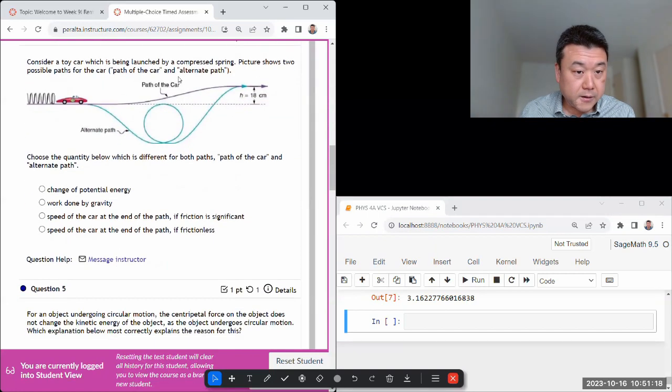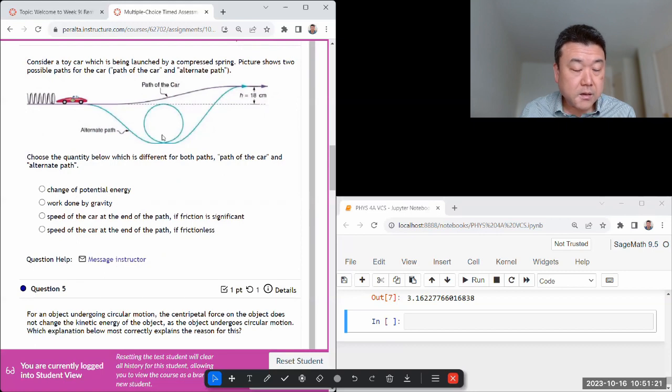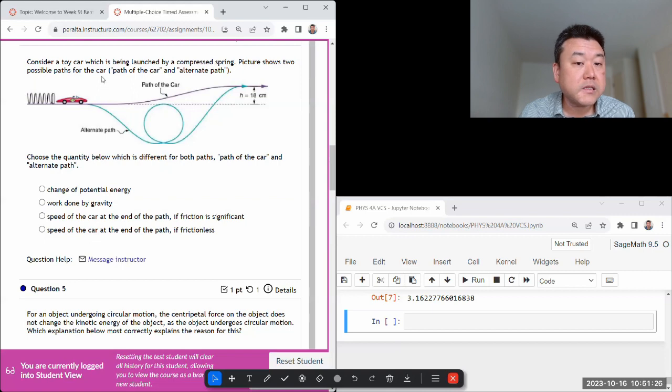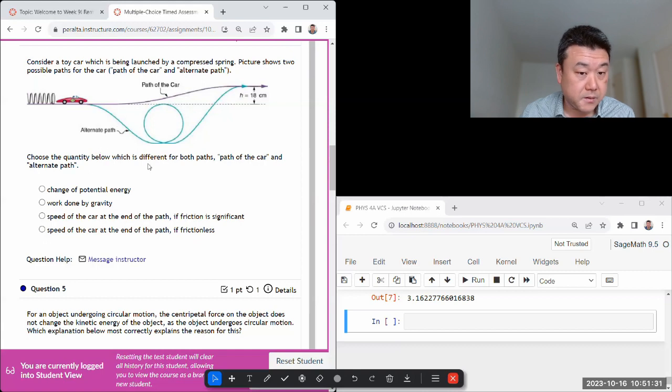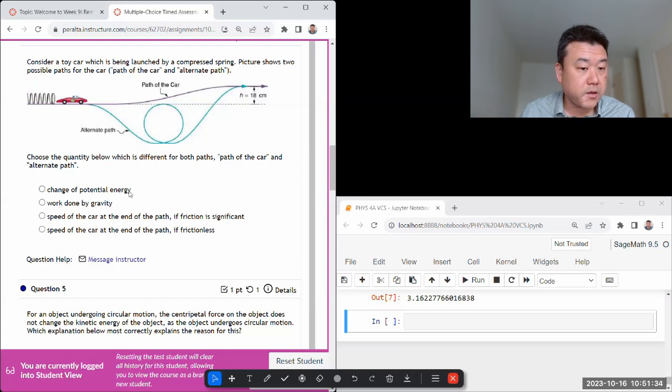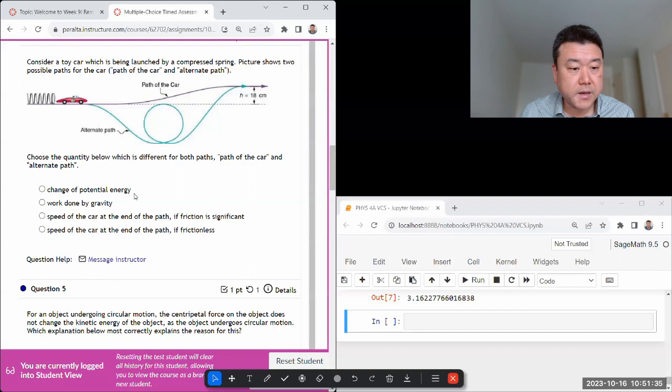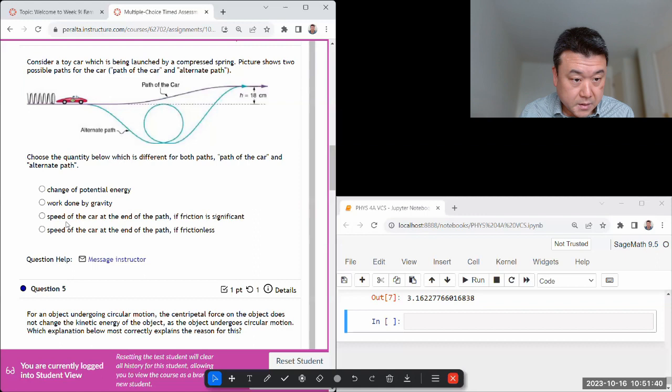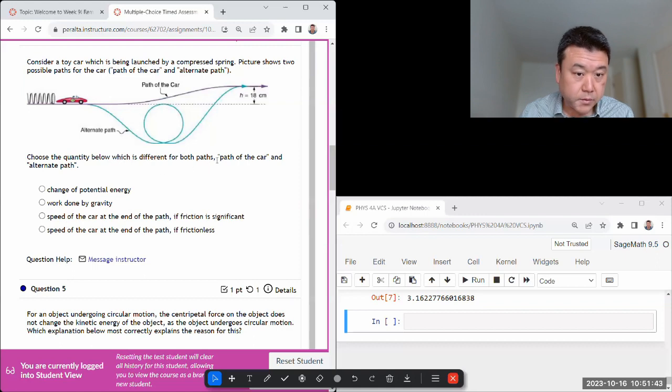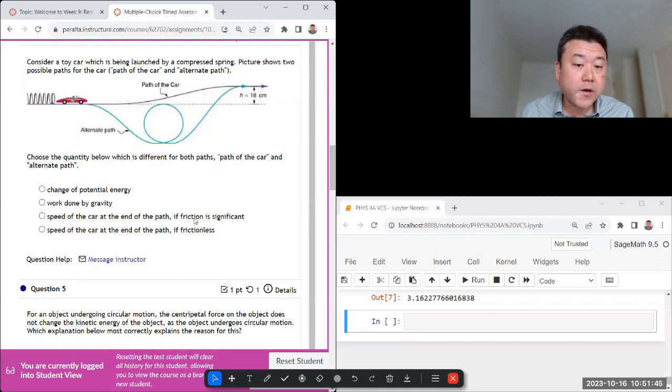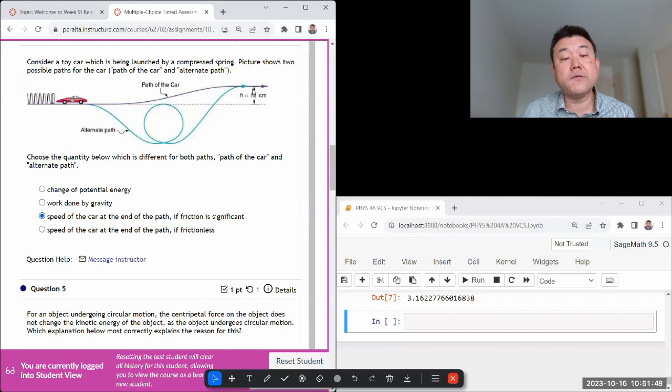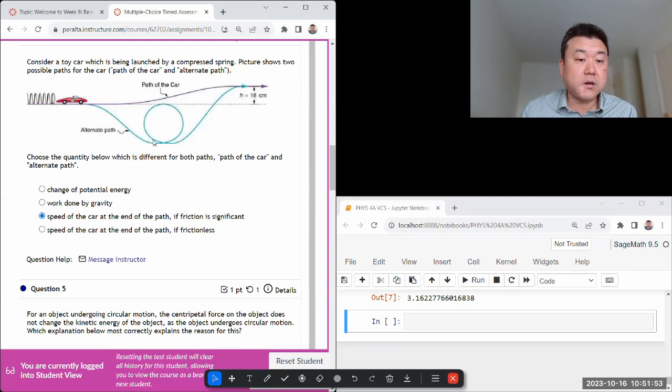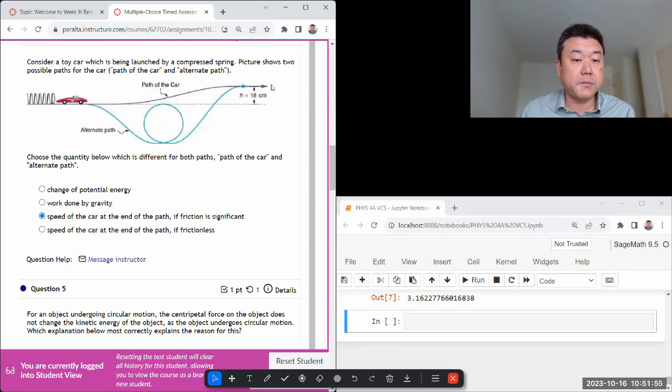Toy car being launched. The thing you should remember is that if there's negligible friction, then the energy will be conserved so the path doesn't matter. Path of the car, change of potential energy doesn't matter, work done by gravity doesn't matter, they are related. Which is different for both paths - okay so if friction is significant then the speed of car at the end will be different because friction is path dependent. In this alternate path there will be more friction than this one path. So if it's frictionless it doesn't matter.